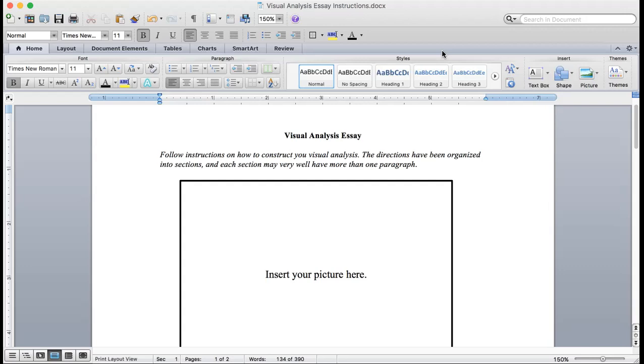Remember, this paper is due Sunday night. It's the first draft of your image analysis, but it's still important. You want to put as much work into it as you can so that when you do the final copy, which is due the following Sunday, it will be perfect.